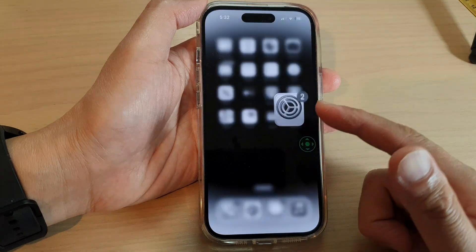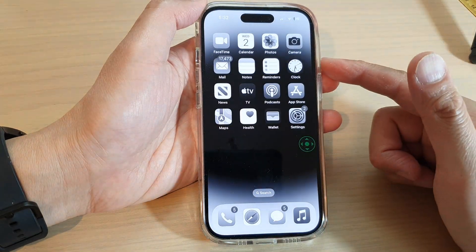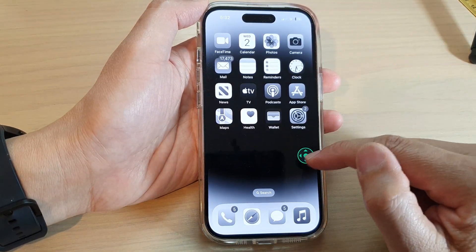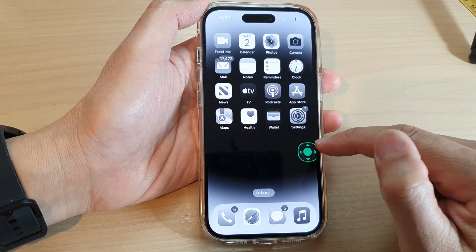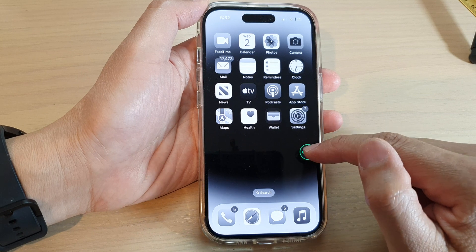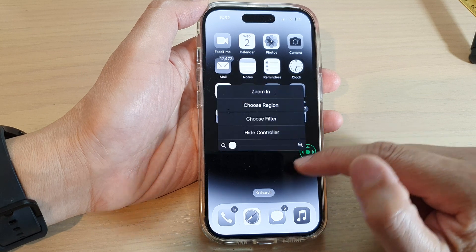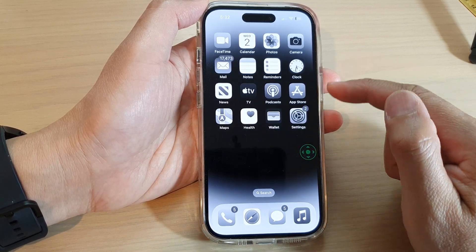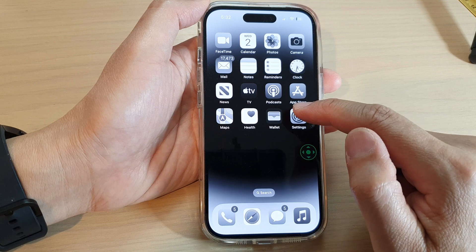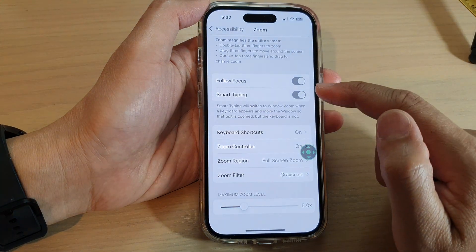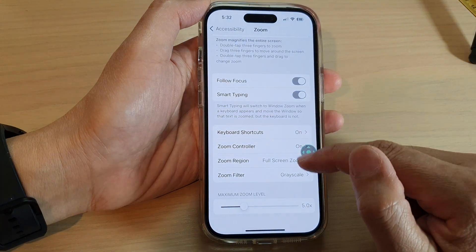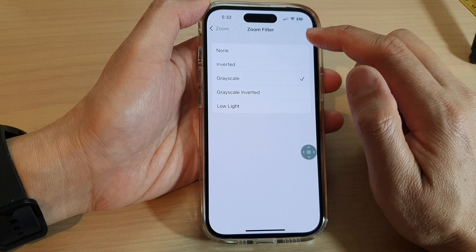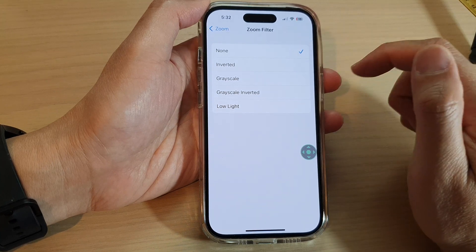Now you can see all the color has been removed from the screen, but the zoom controller still has color on it — everything else is in black and white. If you go back into settings and turn off grayscale by simply selecting None, it returns to normal.